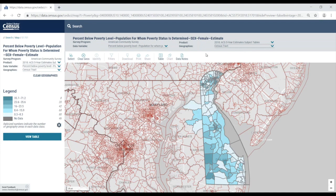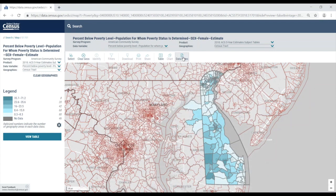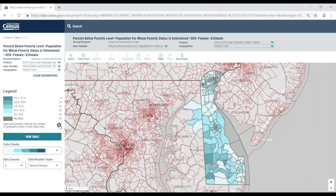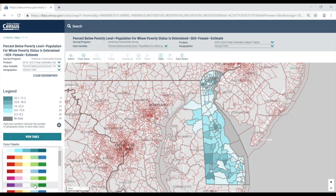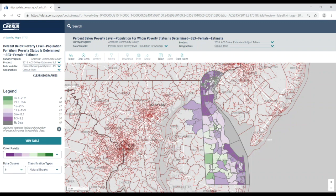Selecting the data notes button will provide all the data notes for the table and map. Click the data notes button again to hide it. You also have the option to make customizations to the map by clicking on the cog icon located beneath the legend. You can change the color palette by selecting the drop down arrow. I like this green and purple combination, so I'm going to select that. I can also change the number of data classes and the classification types. I'm going to change the data classes from 5 to 6. Notice that the legend automatically updates. I'm going to leave the classification type as a natural break. Once I'm finished, I can just hit the cog icon again to re-hide this panel.